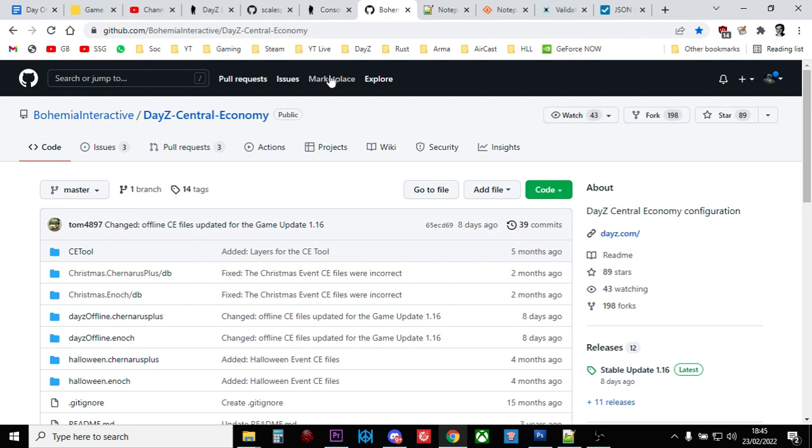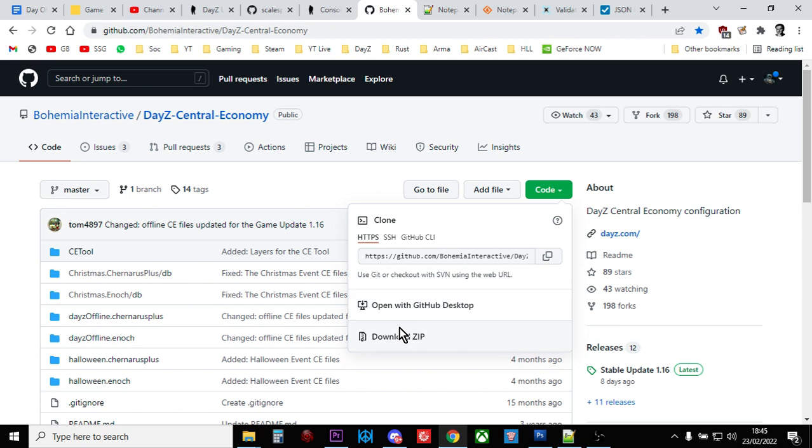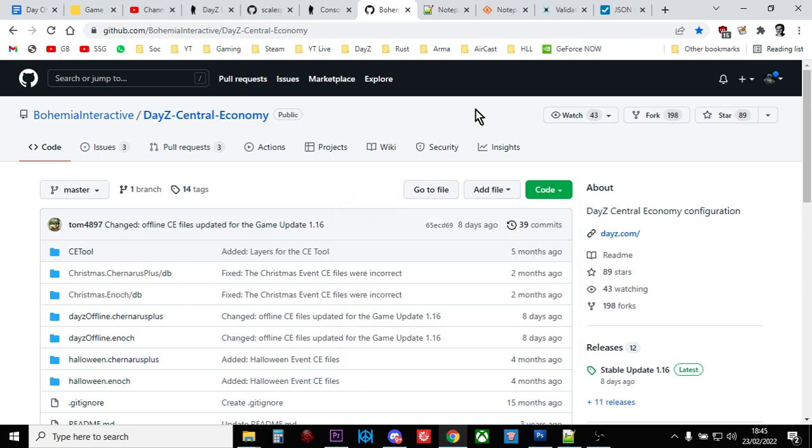And all you do is you just go to DayZ's GitHub repository and you download the zip and that will give you Livonia, it will give you Chernarus, it will give you everything. And you can download those and you have those on your computer and hang on to those. You at least want the current ones and you want to have the last ones as well because we're going to use those as well.